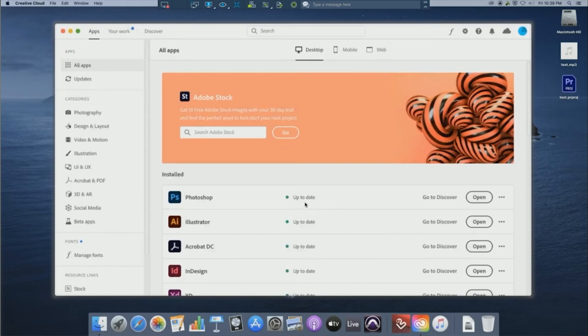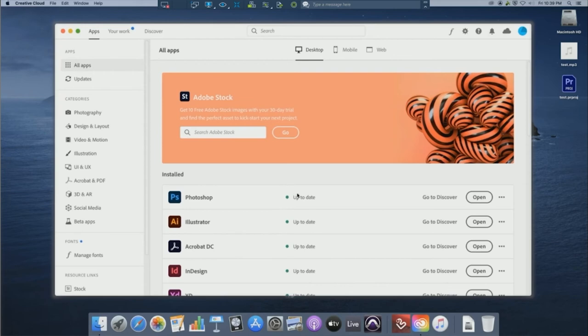From there, you can see all the Adobe applications. They should say up to date, but if you see one that says update, please do not click on that. From there, you can click on the open button on the application you need to use.